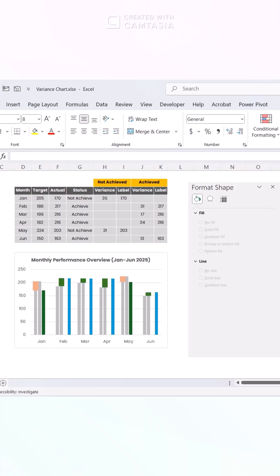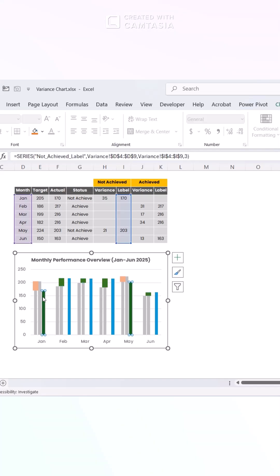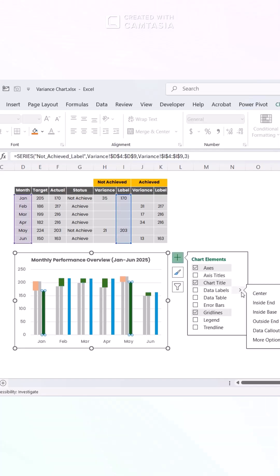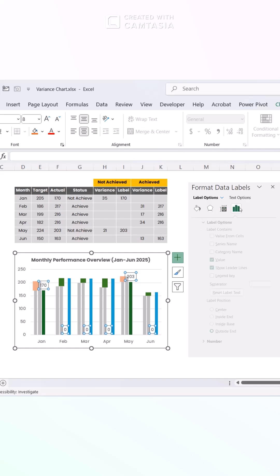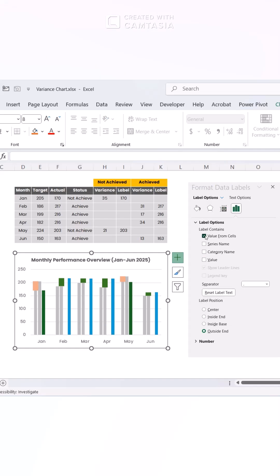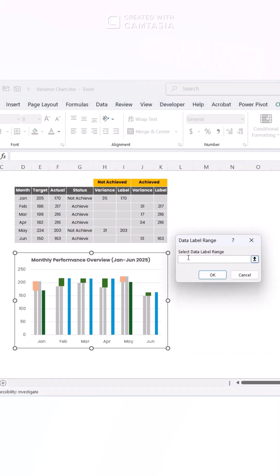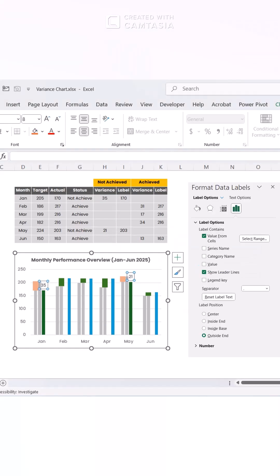Step 4. Add Data Labels for Better Clarity. Click on the helper bar and add data labels. In the label options, check value from cells. Highlight the variance values to display them.